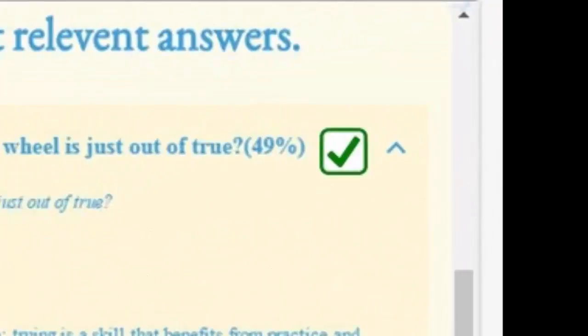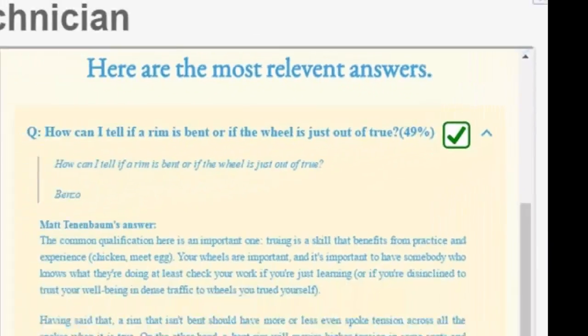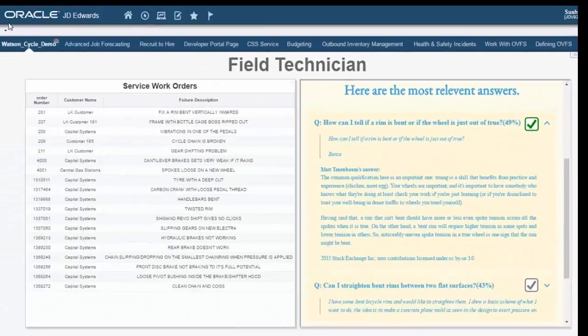In here, the system is about 49% confident that the first answer will address what I am looking for, which brings me to the next aspect of cognitive systems.